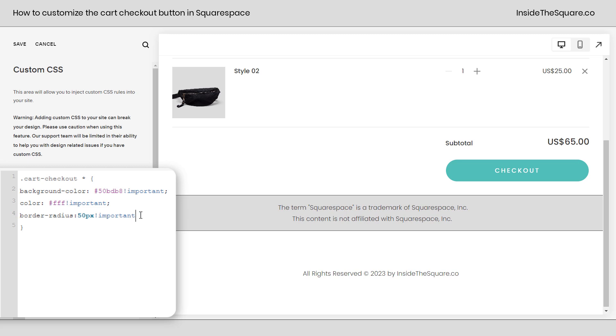Now after that, I added a border radius of 50px to curve in the edges there. You can reduce that down to 5 if you just want it to be slightly rounded or remove it completely.